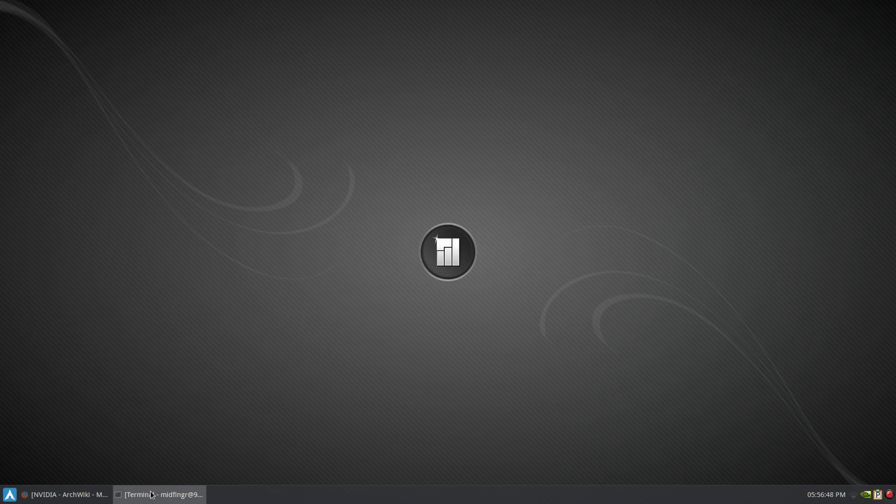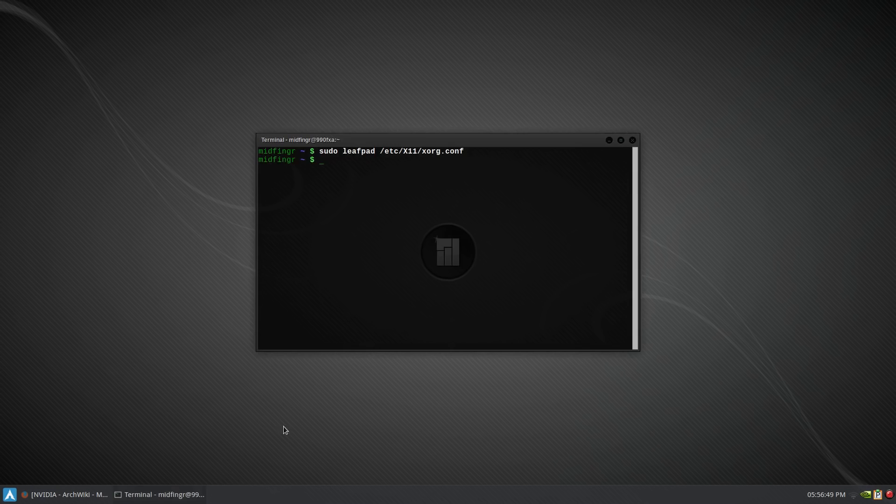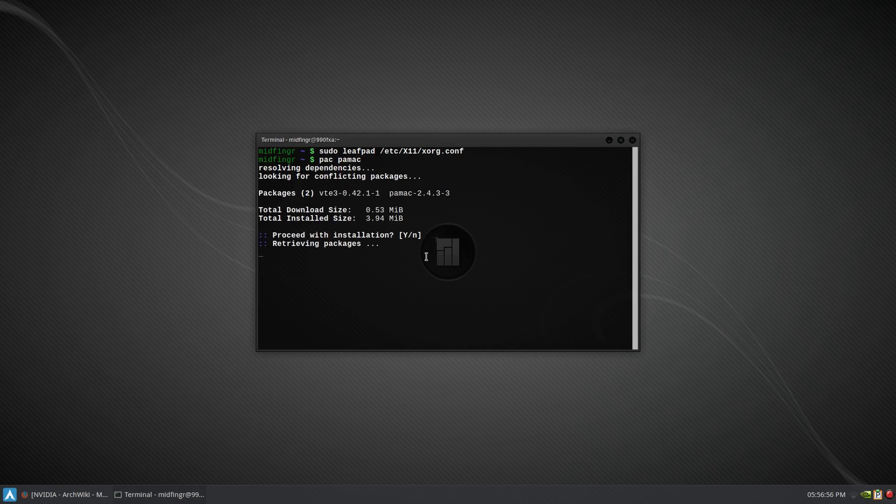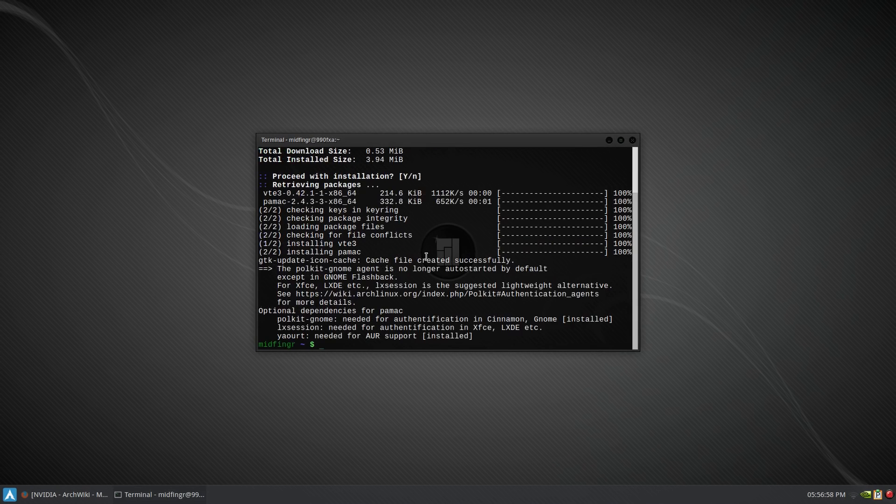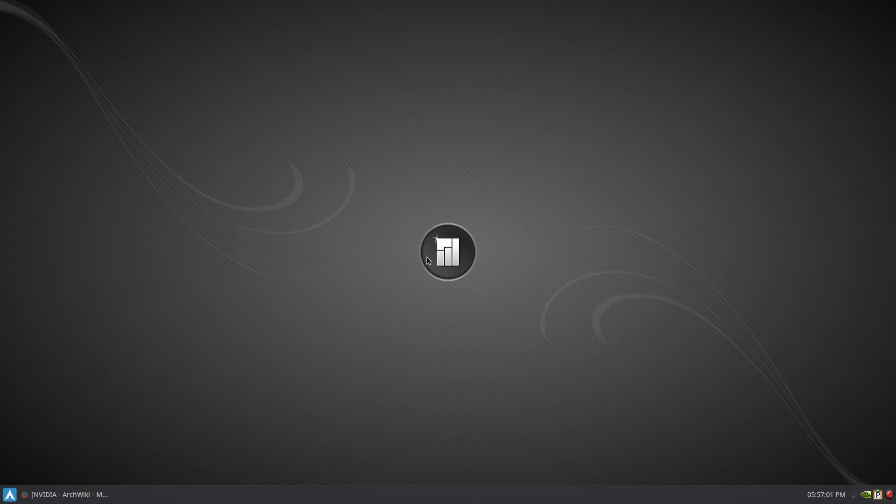I haven't installed PAMAC, but it's easy enough through sudo pacman capital S PAMAC instead of installing it through Yalart, which is a nice thing.